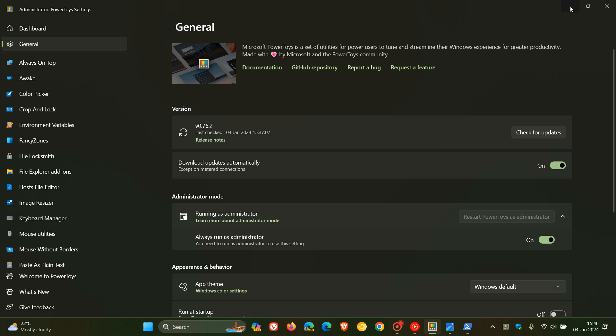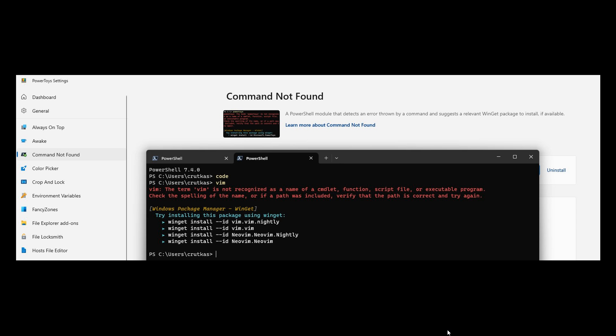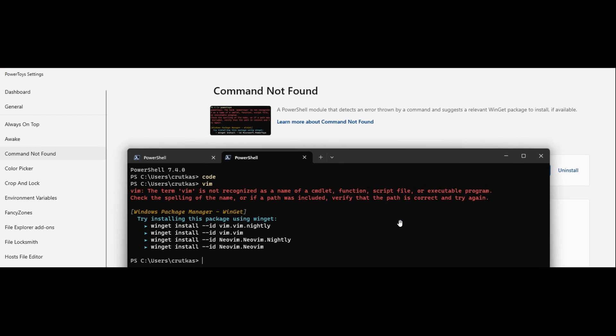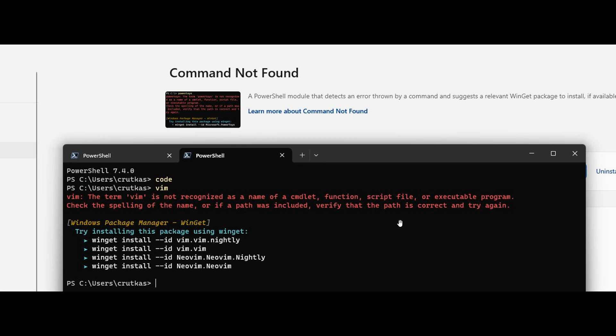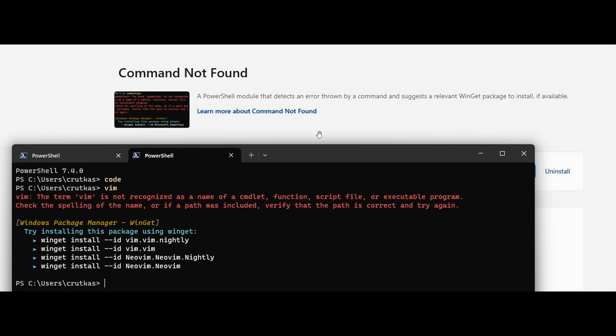Now, because it's still early days and this hasn't rolled out yet to the stable version, if we just head over to a screenshot provided, here we can see Command Not Found. It says: A PowerShell module that detects an error thrown by a command and suggests a relevant WinGet package to install if available.